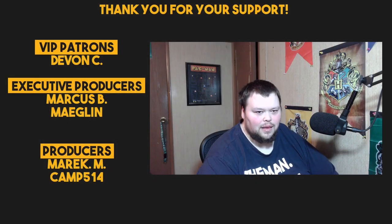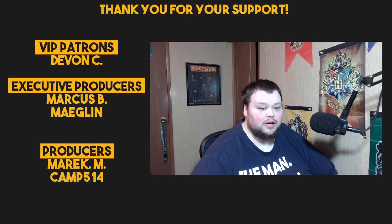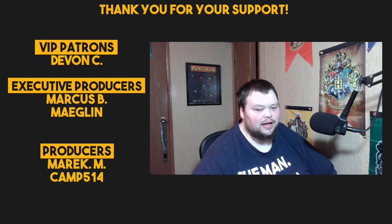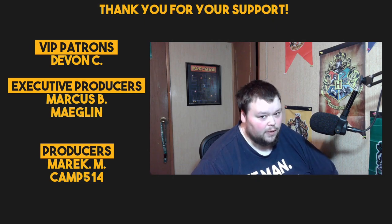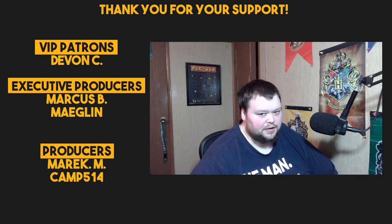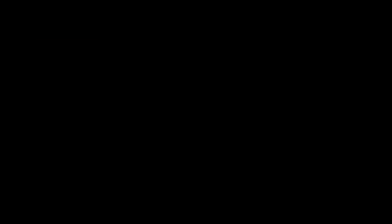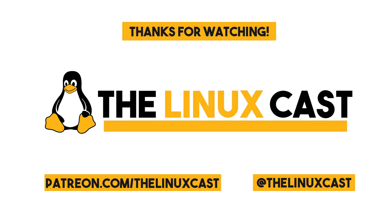So, thank you for watching. Make sure you follow us on Twitter at TheLinuxCast. You can follow us on Facebook at TheLinuxCast. You can also support us on Patreon at patreon.com slash linuxcast. Before I go, I'd like to take a moment to thank our current patrons, Devon, Marcus, Meglin, American Camp. Thank you for your support. Thanks, everybody, for watching. I'll see you next time. Thank you.